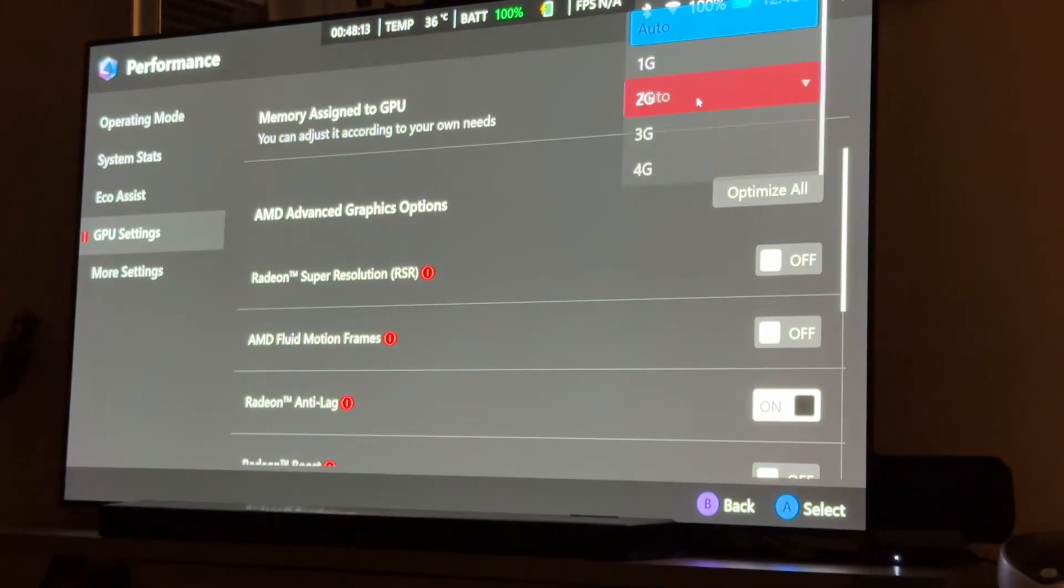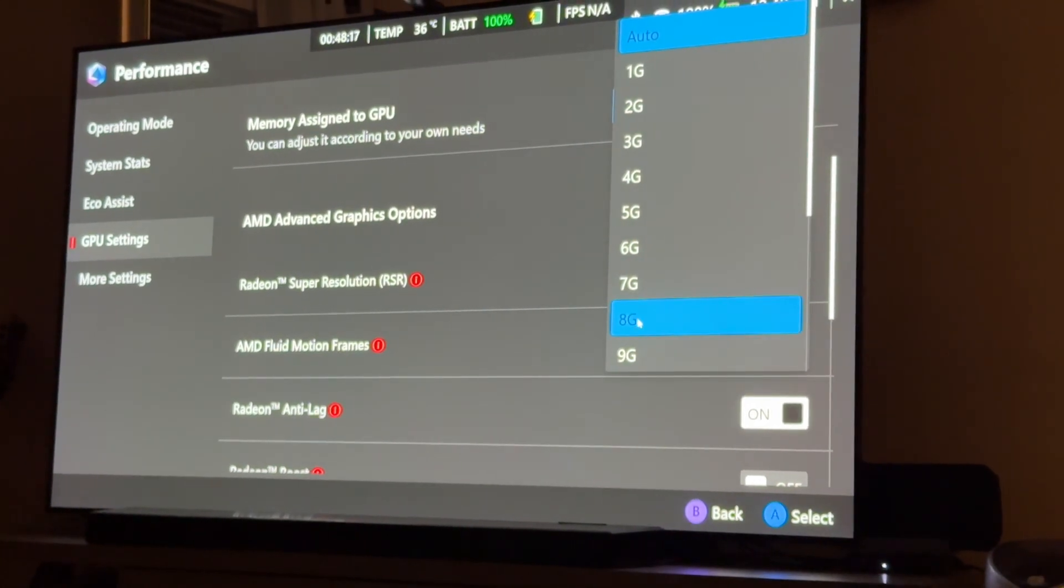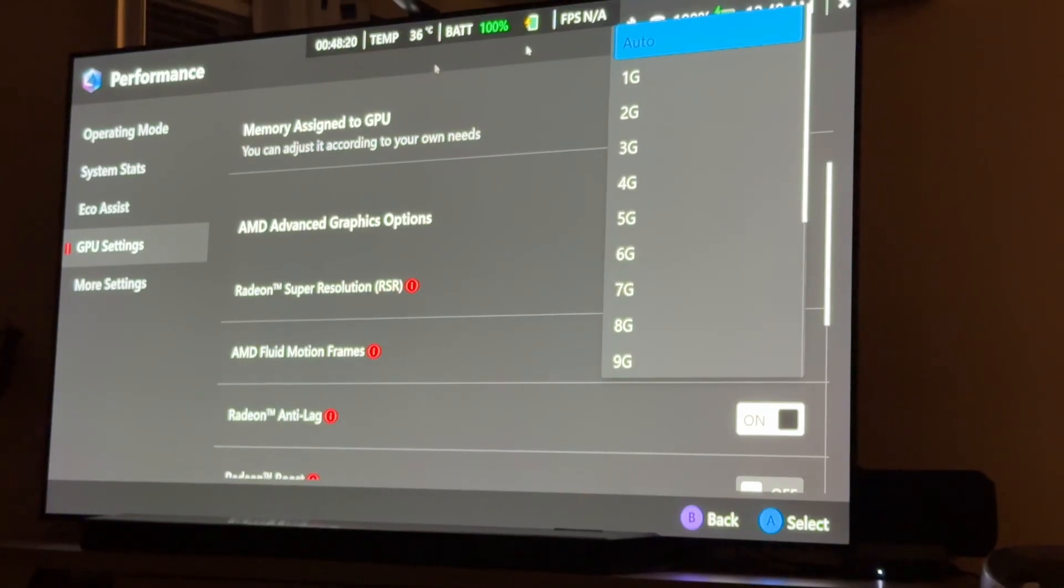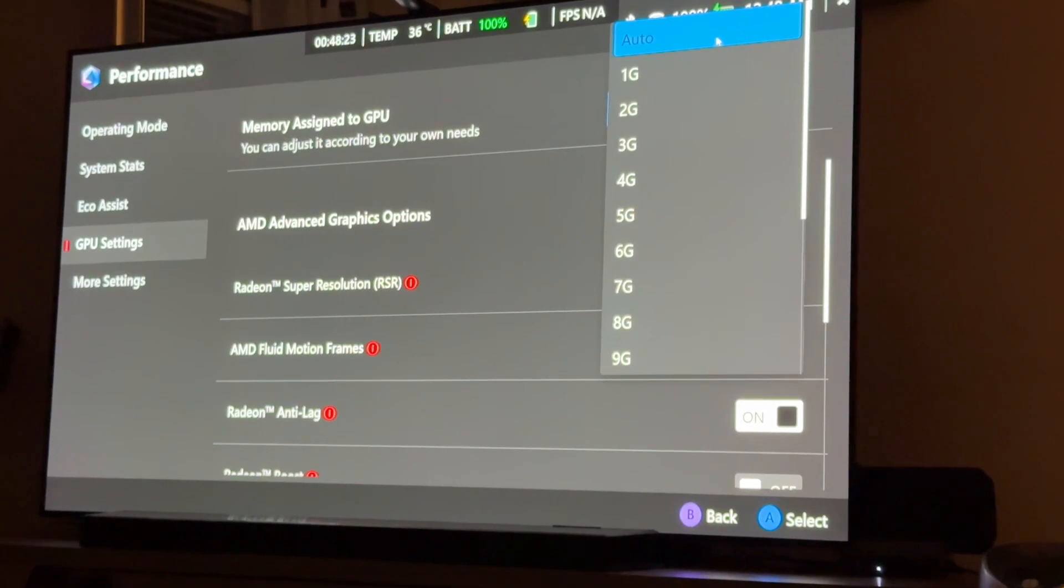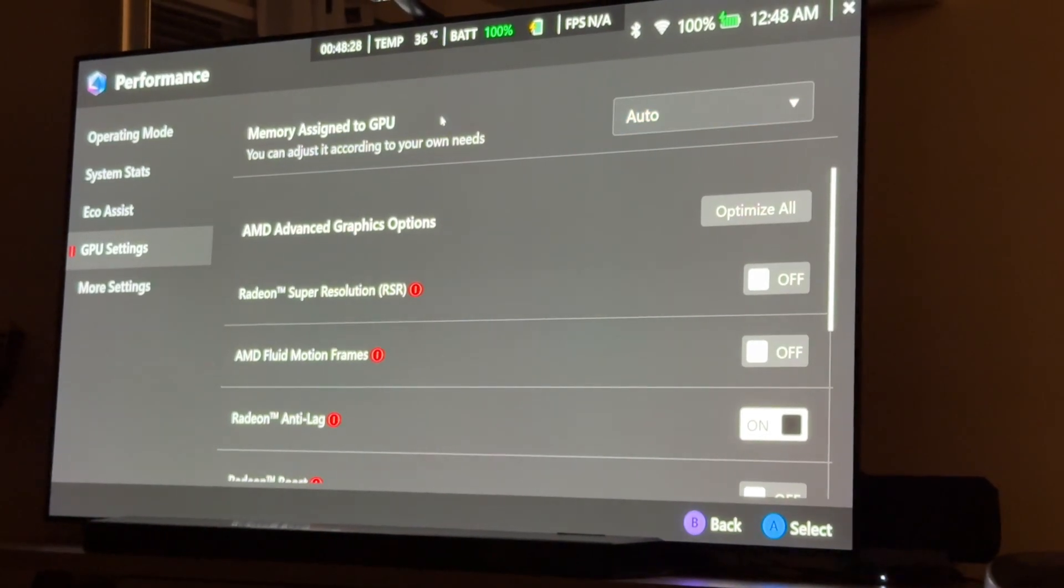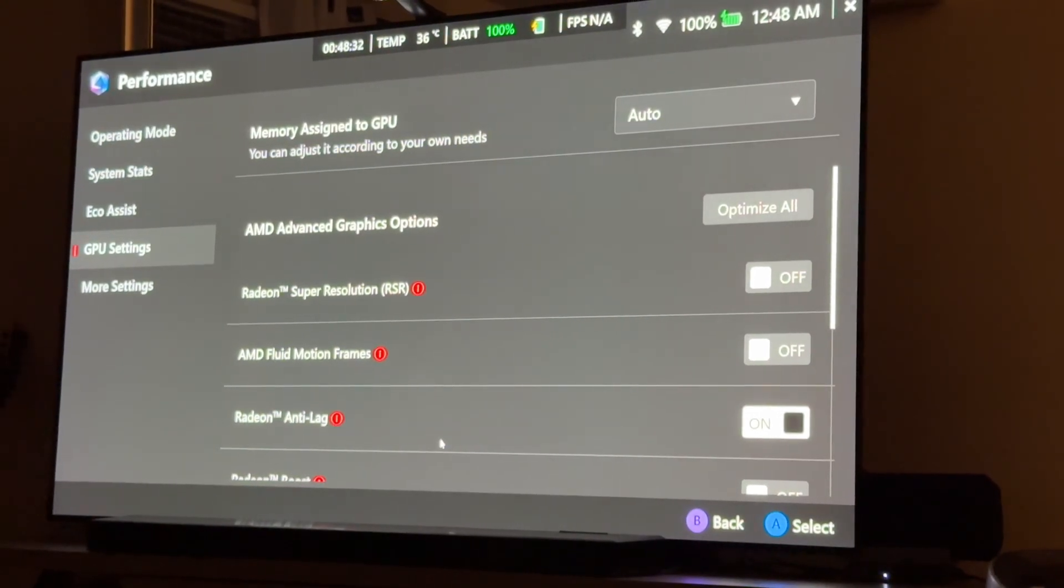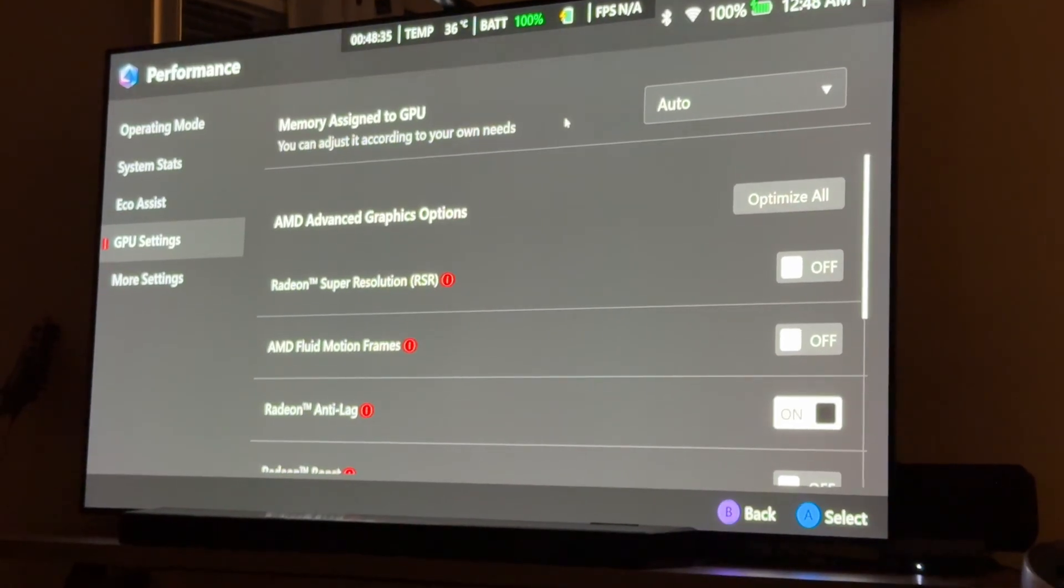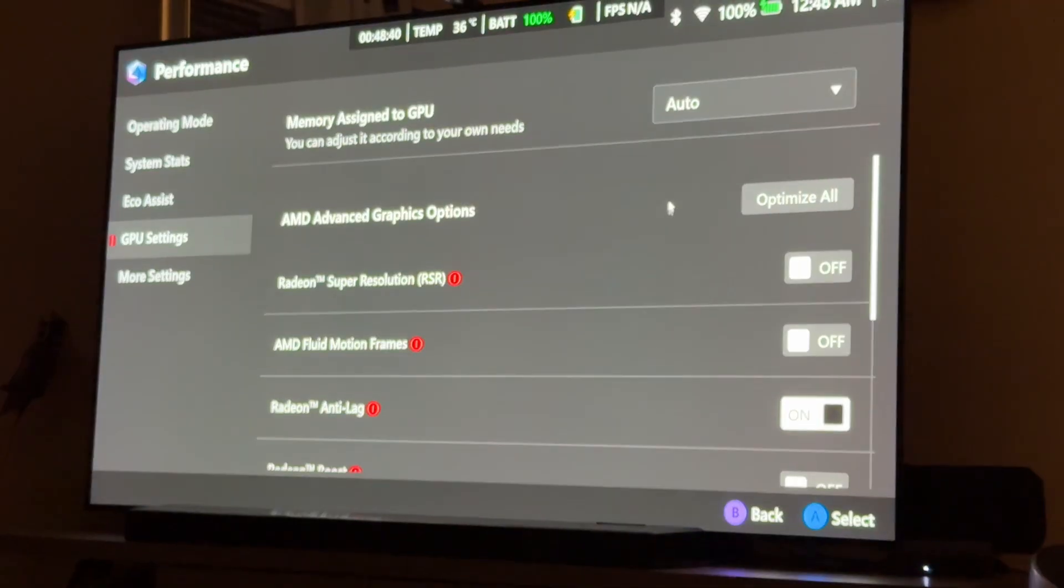But the main thing is, you can change your memory. Now, by default, this was at 8, but when I upgraded Armory Crate, I noticed it added this auto option. I don't know if that was always there. So, I'm trying it out now on auto just to see how well it behaves. And my theory is that because of the overhead that's eliminated by this full screen experience, having it on auto is probably going to be really helpful.